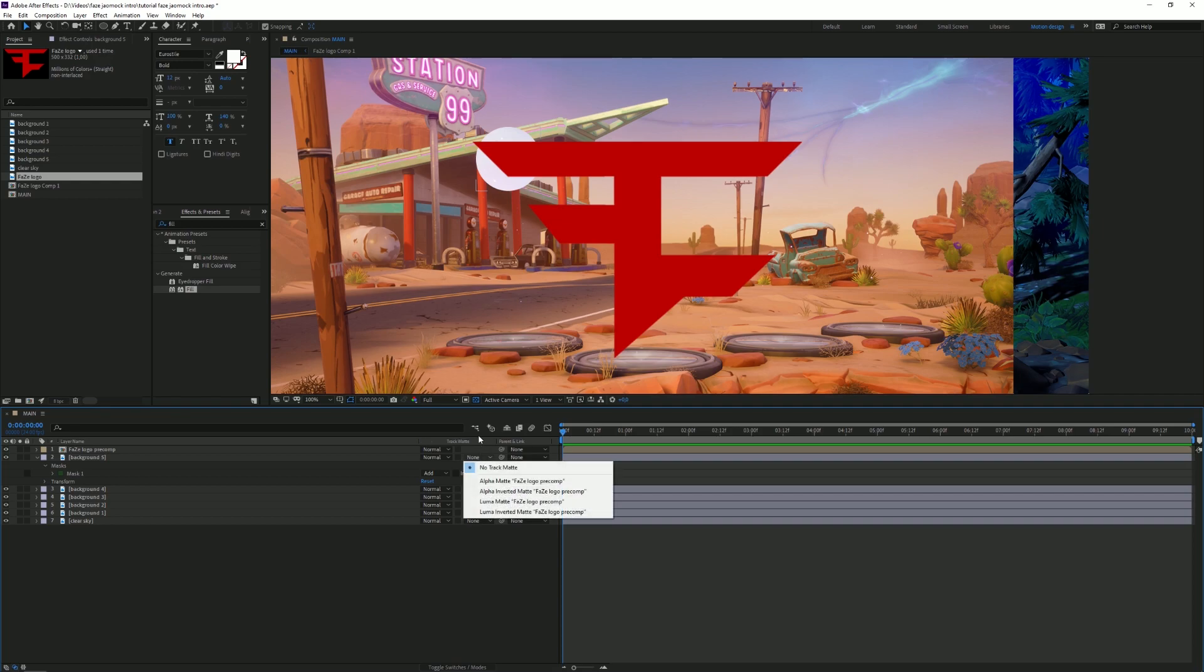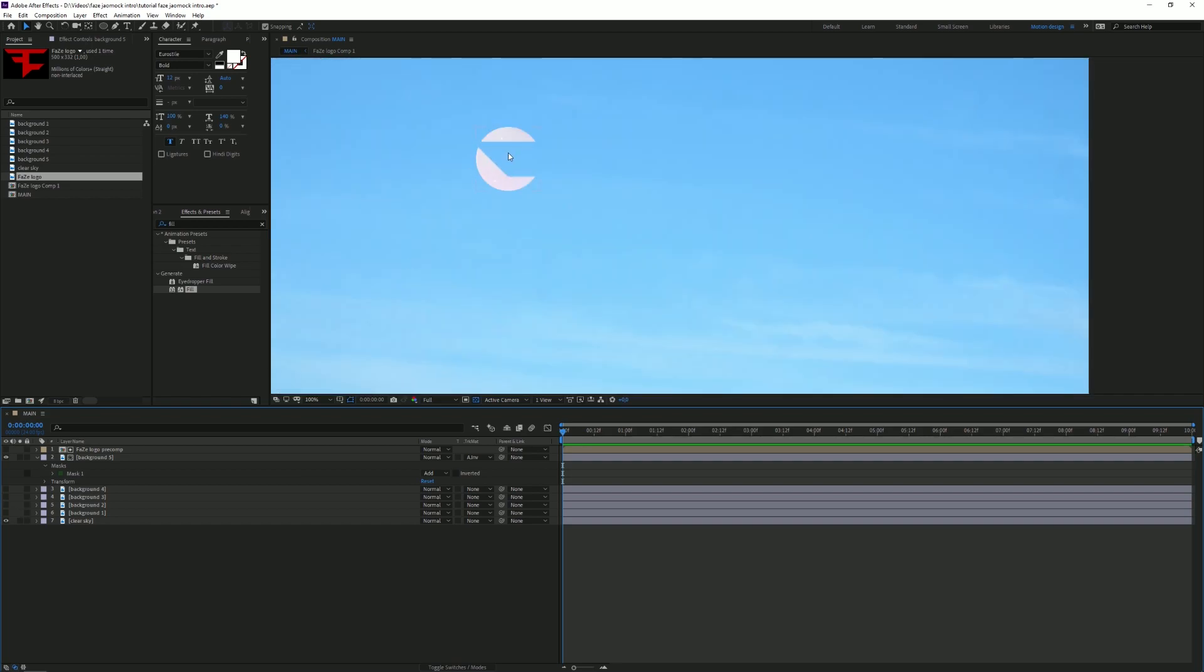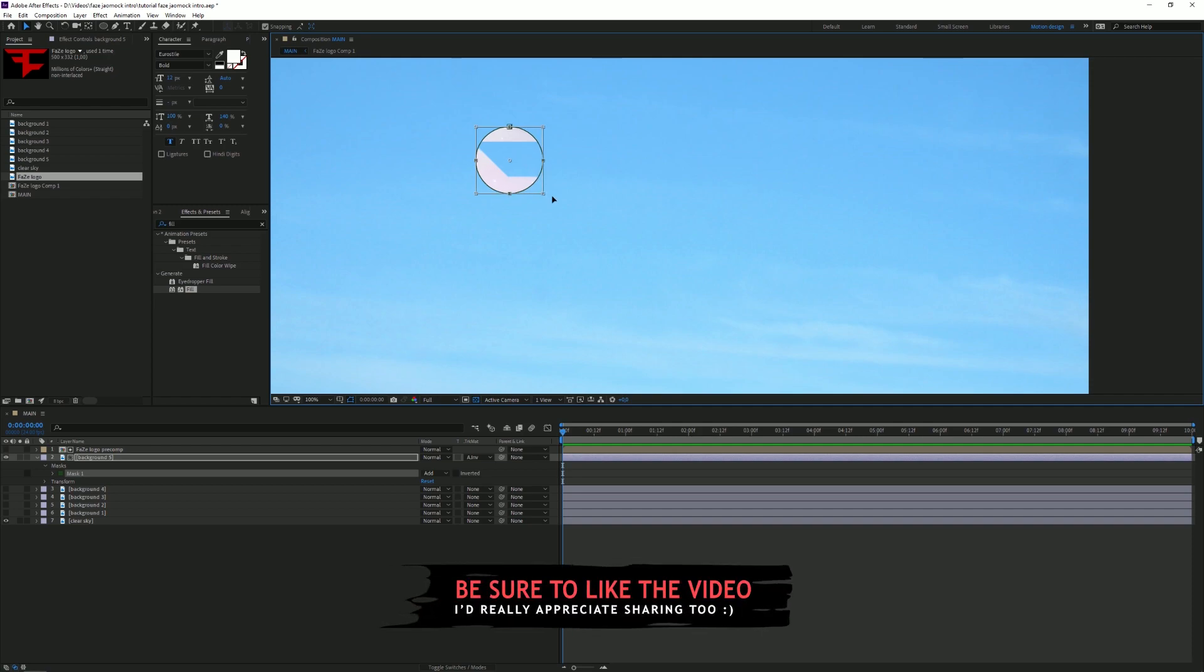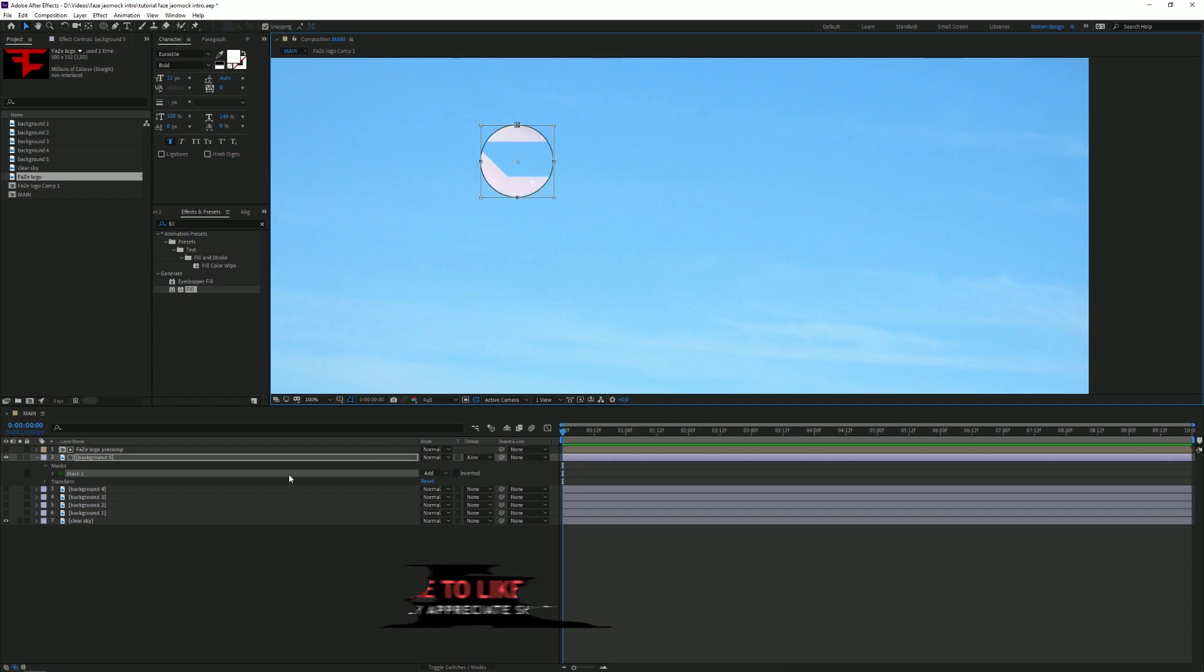Then we're gonna go to track matte and click on alpha inverted matte. Now if you turn all of these layers off you can see that there's like a little part of the logo visible. So if you're not happy with how it looks yet you can always just double click on the mask and scale it up and move it around a bit.